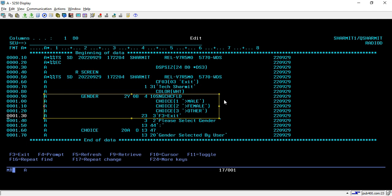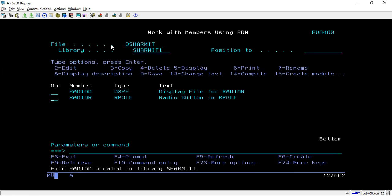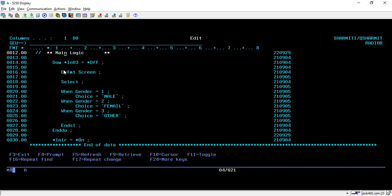Now we will compile the display file to make sure it works properly. Then I'll show you the RPGLE program written to access this Radio D display file. Firstly, we are declaring the display file 'Radio D' with the keyword WORKSTN. From line number 12 we are writing the main logic: running a DO WHILE loop until IN03 is on, because we have set *IN03 as the exit indicator.